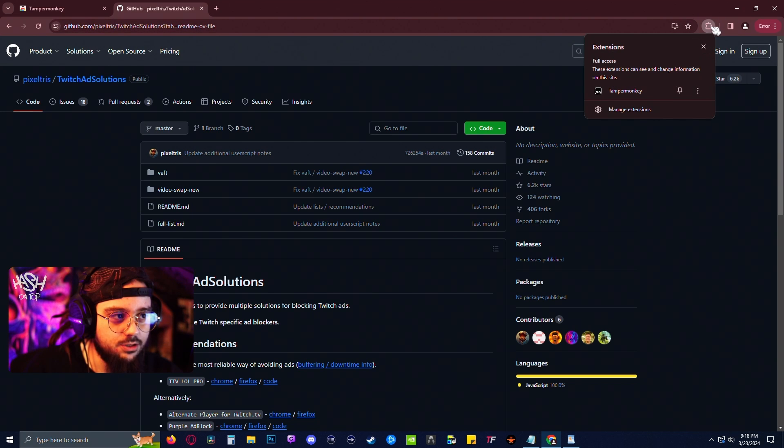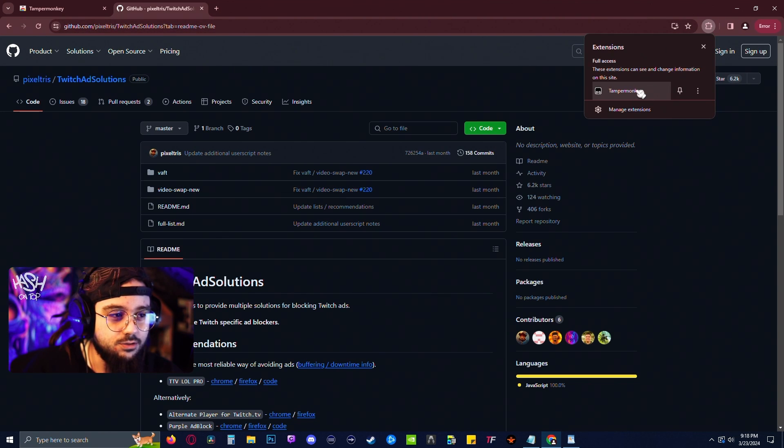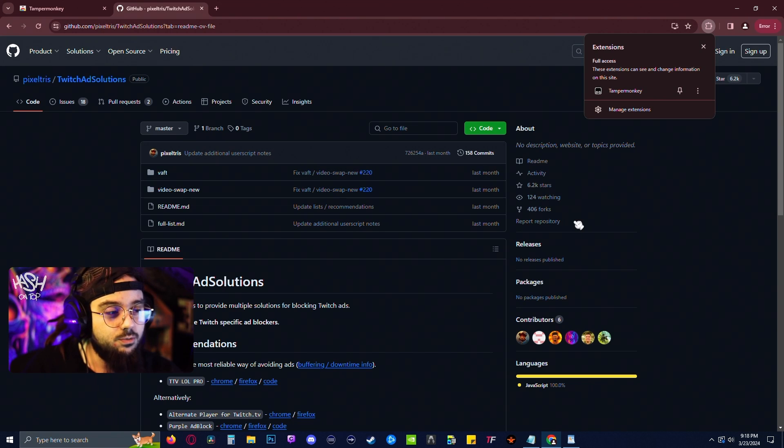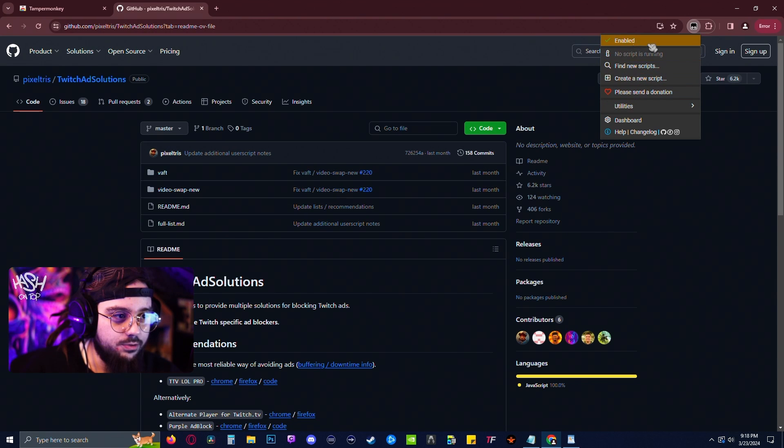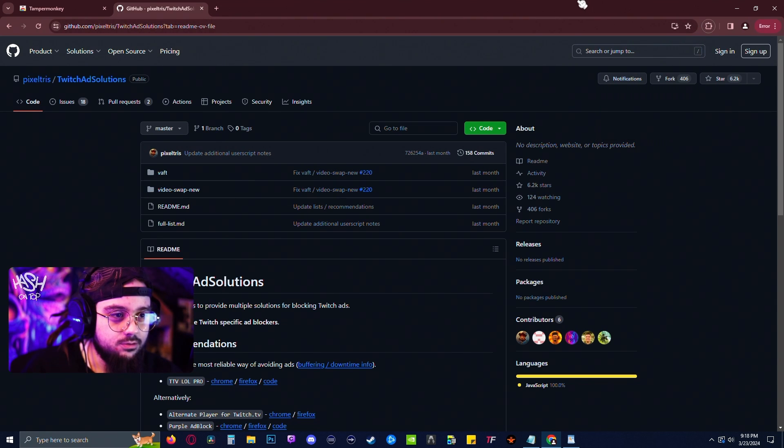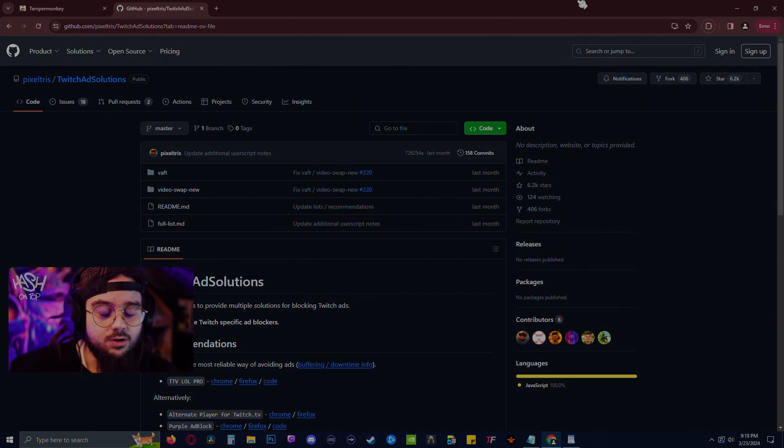You can see the TamperMonkey extension up in your extensions. And you'll see that when you go to Twitch, the script will be running. And that's it, it works.